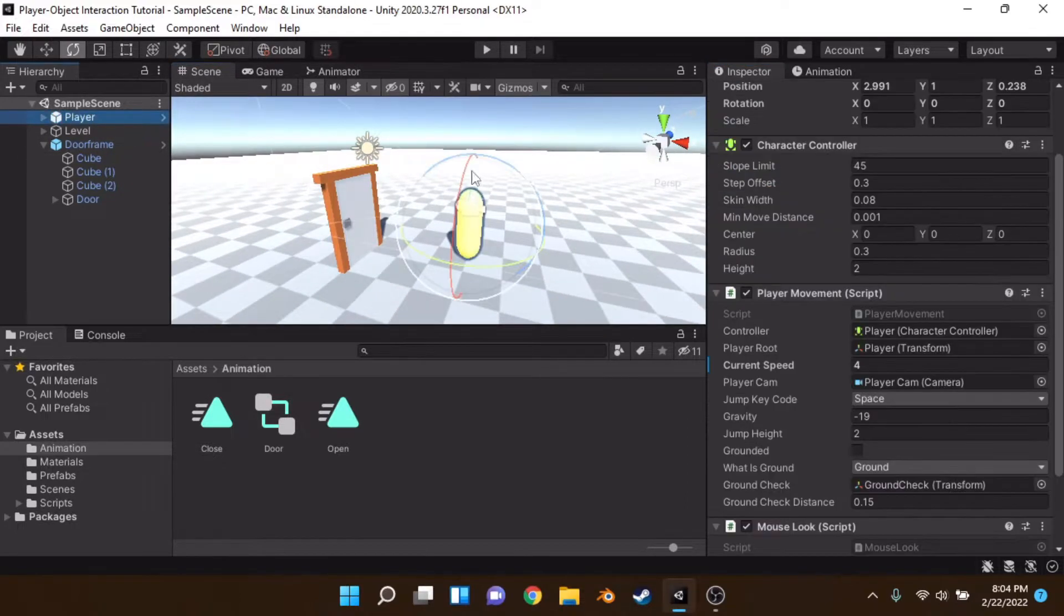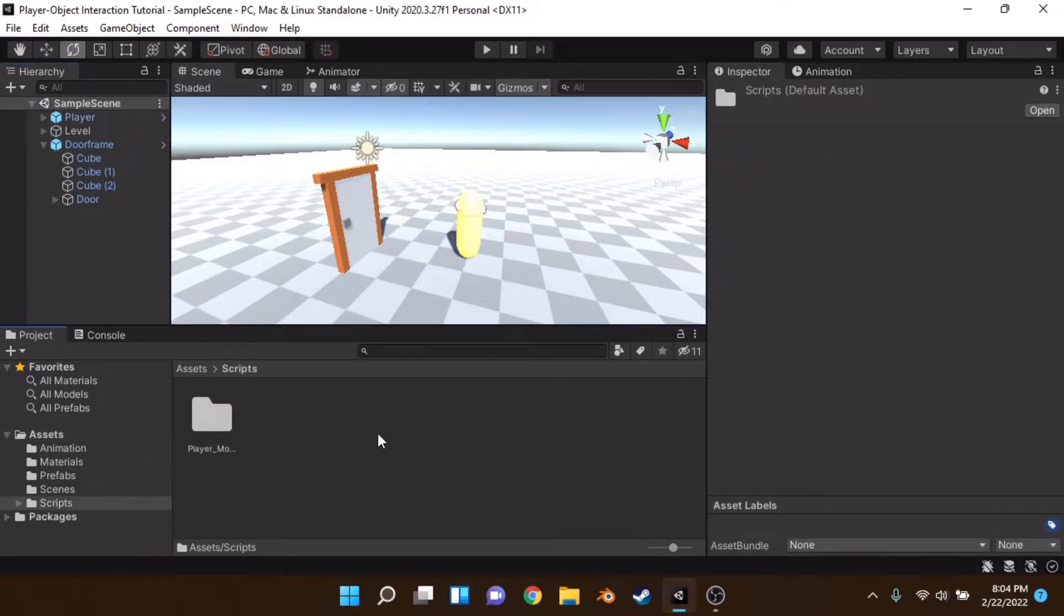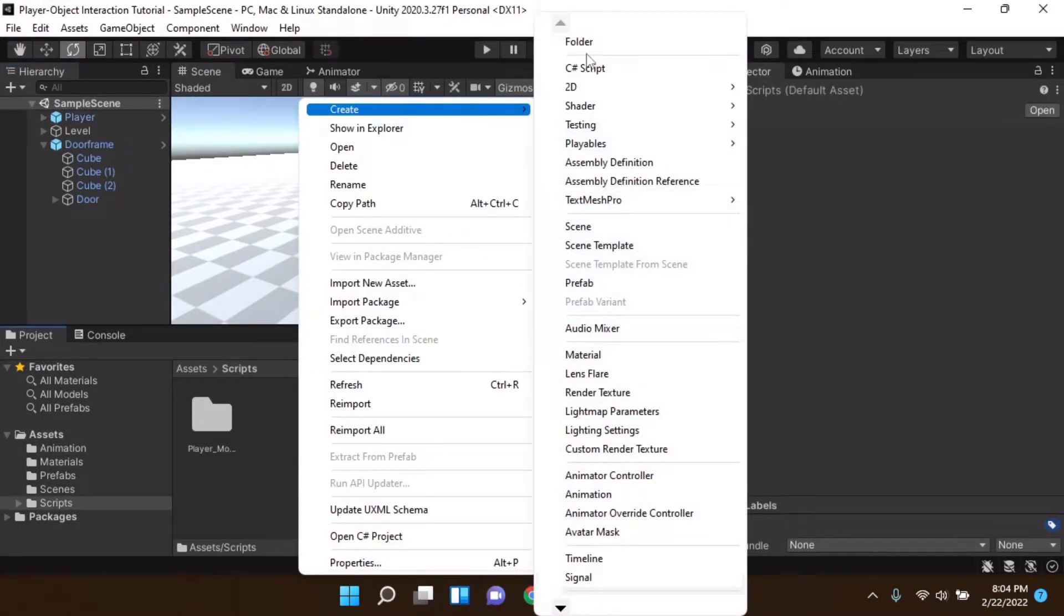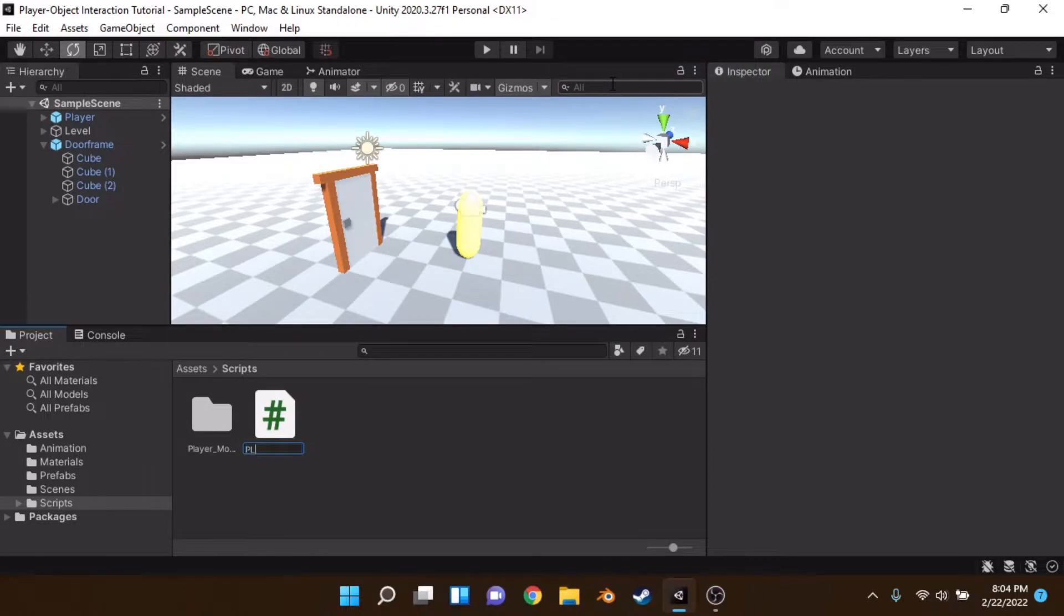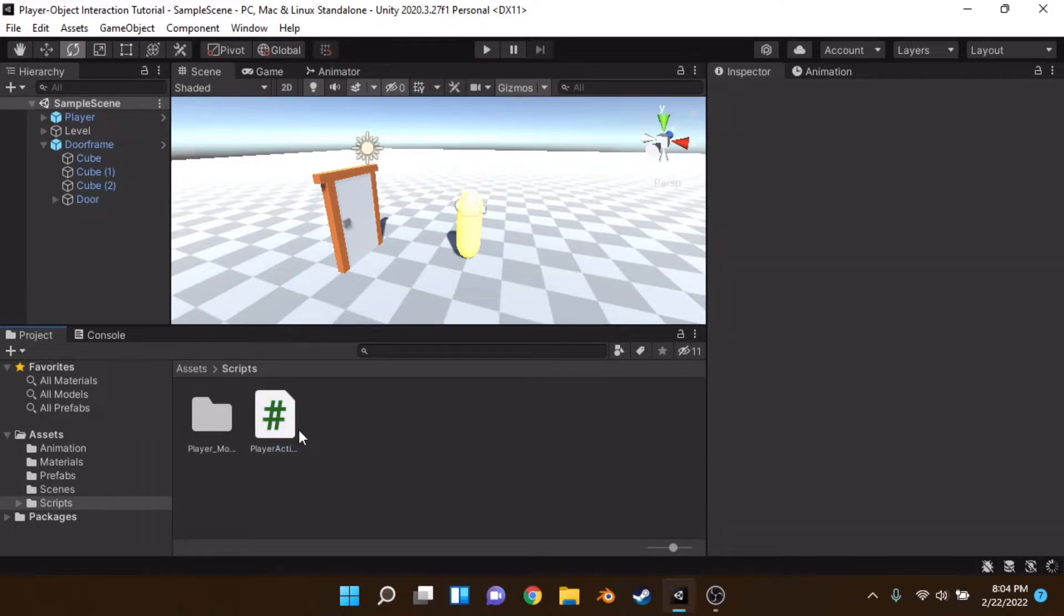So next, what we're going to do is we're going to go onto our player and I've just got this little scripts folder here and we can create a new C sharp script called player actions. And I'm going to double click this to open it up in visual studio.